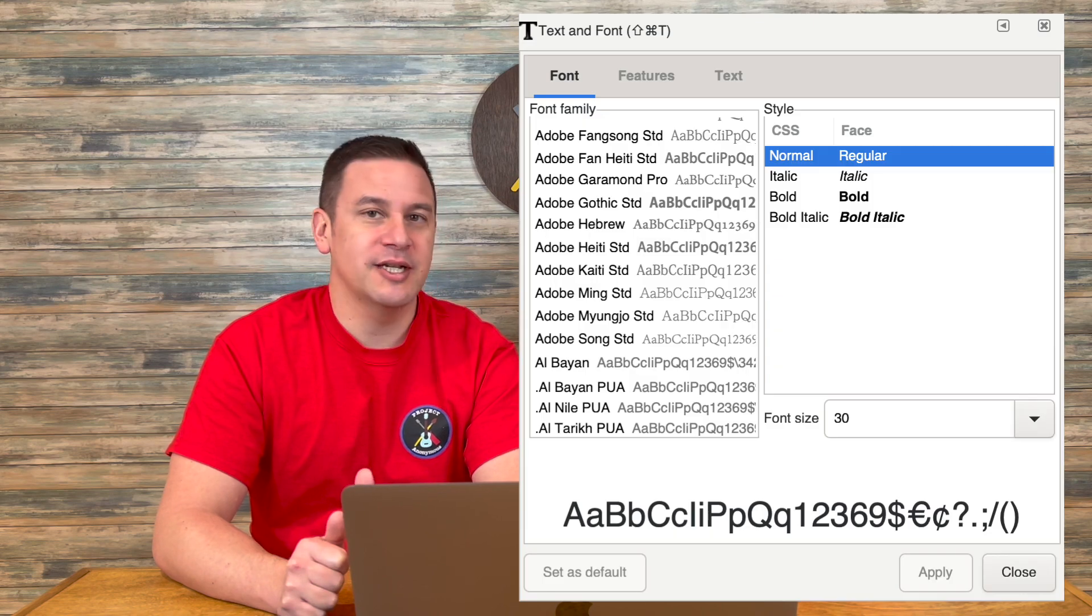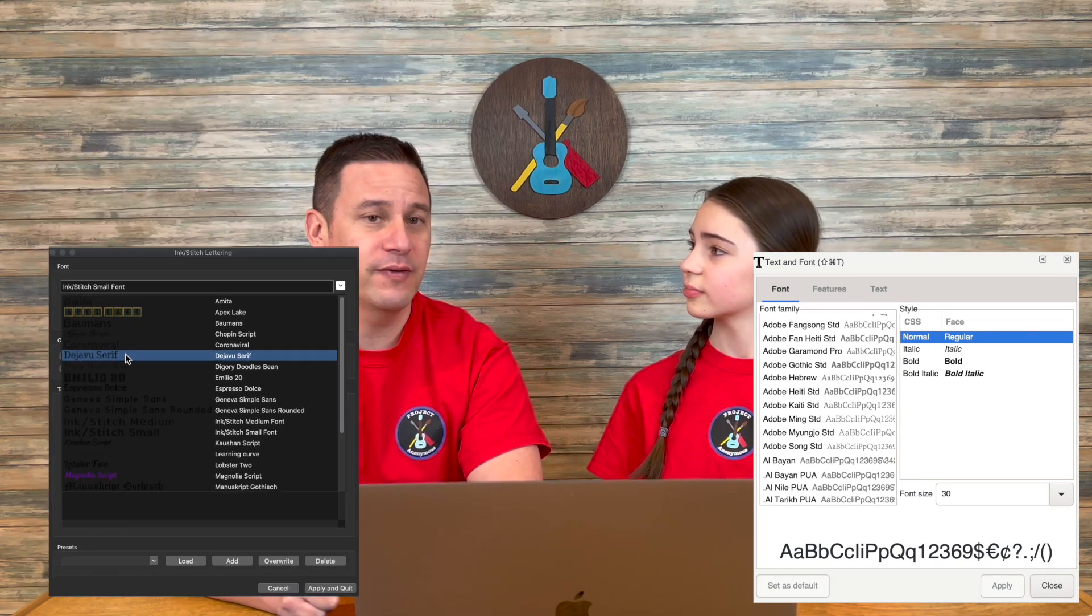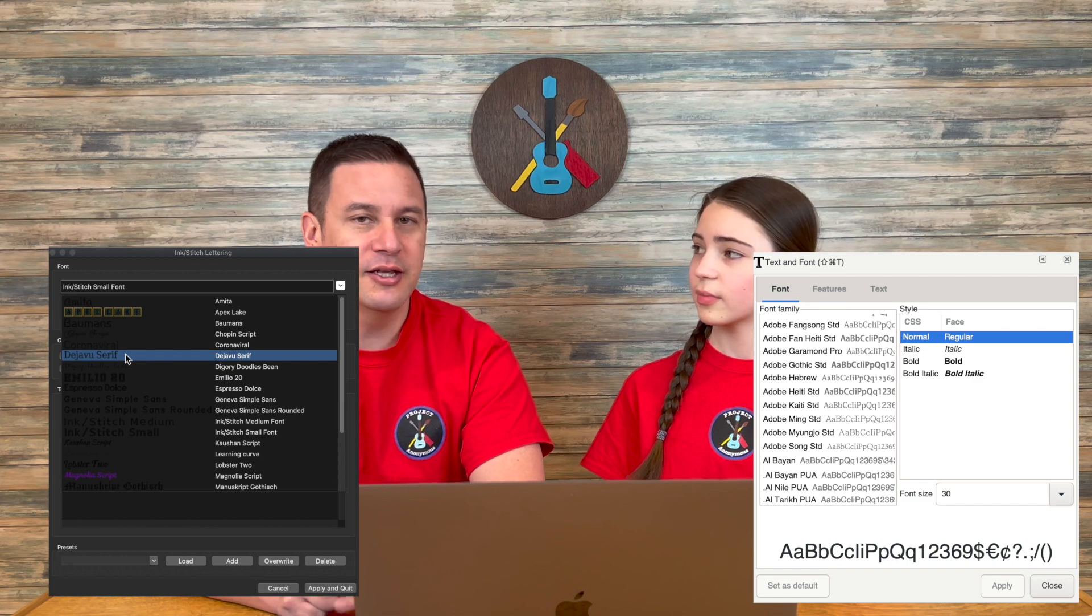In this video, we'll be talking about the standard text and fonts in Inkscape. We're not talking about the lettering tool that we've covered in the previous video. This is more about the text and fonts that you can use in the Inkscape design process and how to manipulate them to get them to look the way you want them to. So should we jump to the computer? Let's do it!